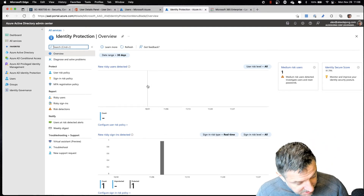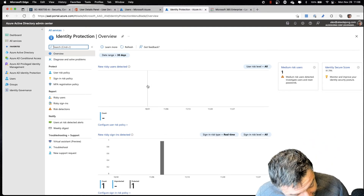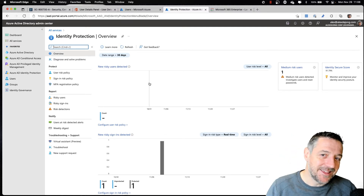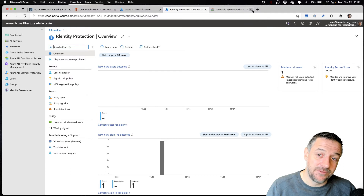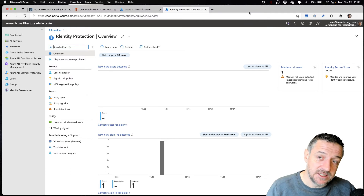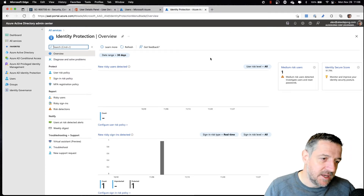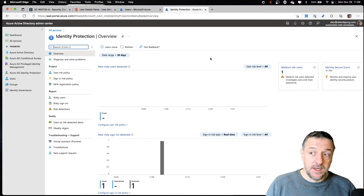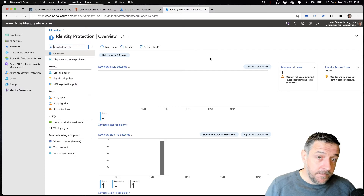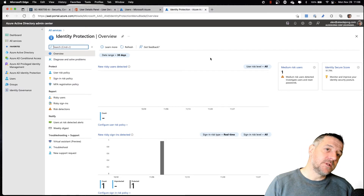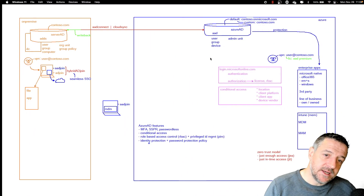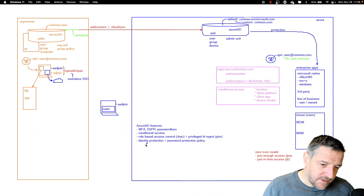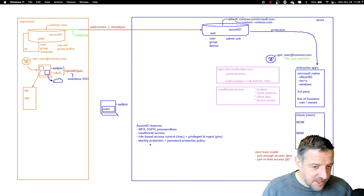Just to be clear — that's important. If you do not have the license, some functionality is simply not available. Alright, so that's identity protection covered.